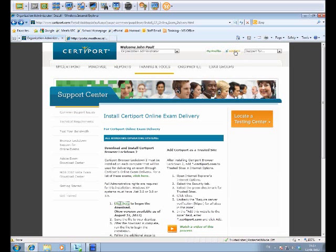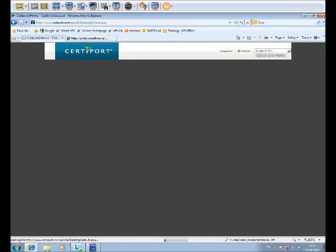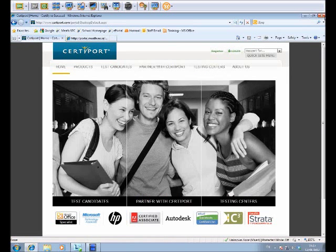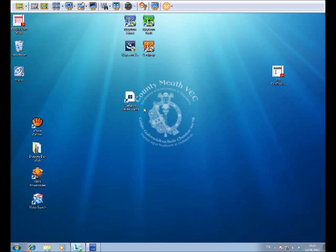We're finished now. We have all the software installed that we need. We can log off, we can close our browser. Now we're going to launch our shortcut on the desktop.